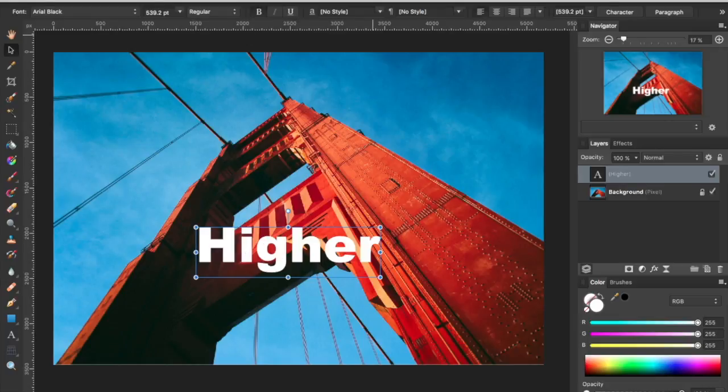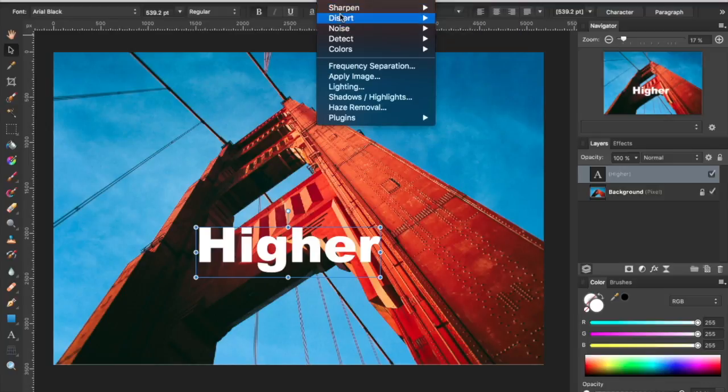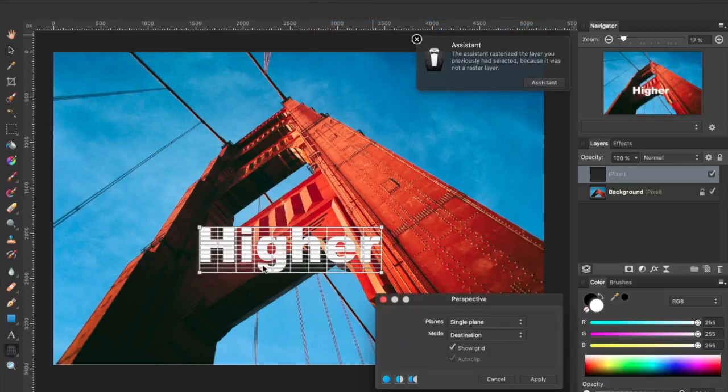Your first inclination might be to go to the Filters menu, choose Distort, and then select Perspective.